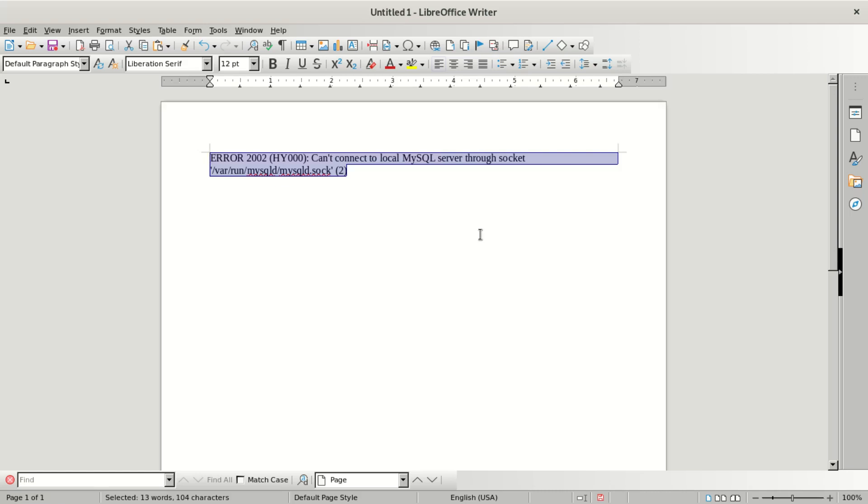Hi everyone, welcome to our new video. Today we're going to fix one error, and this is going to be a MySQL error. If you're using MySQL and you ever came across this error, you're going to get a solution today. I hope you opened already your terminal.